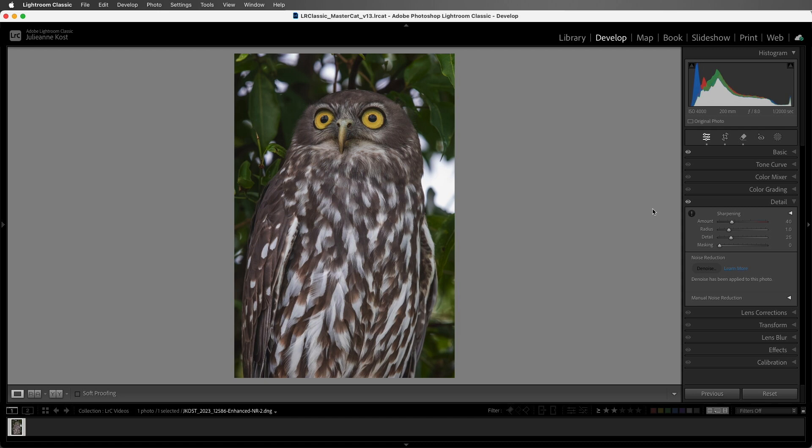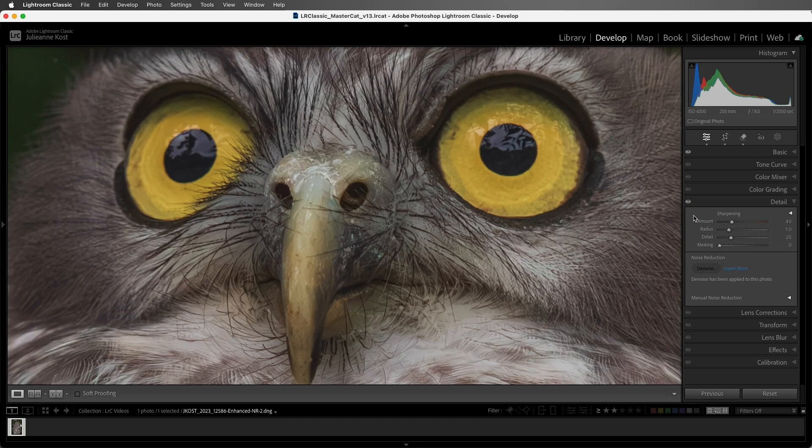When applying sharpening, it's best to view an image at 100% to see the effects accurately. This exclamation mark is warning me that we're not previewing it at 100%, so I'll click on it to zoom in.